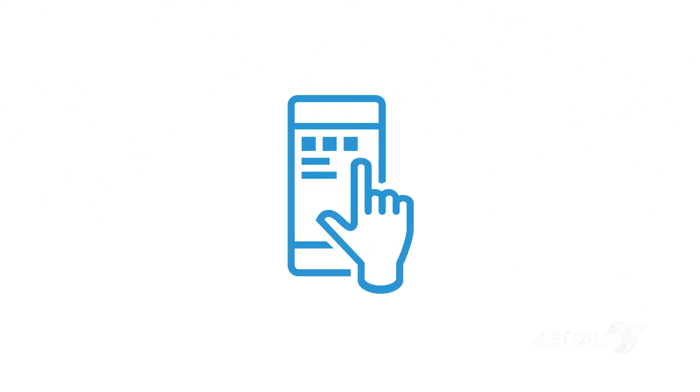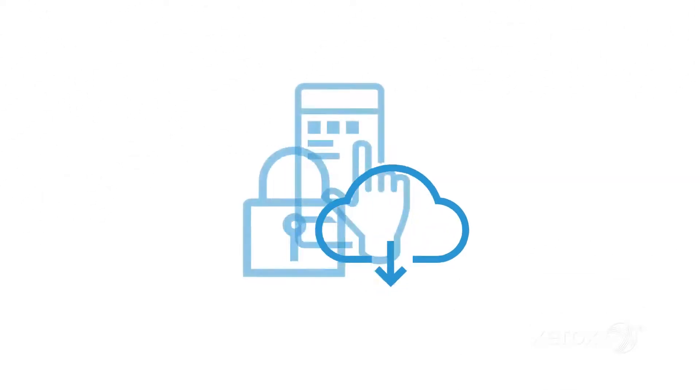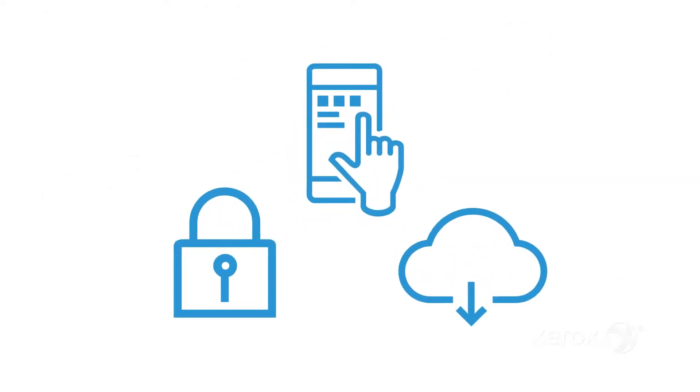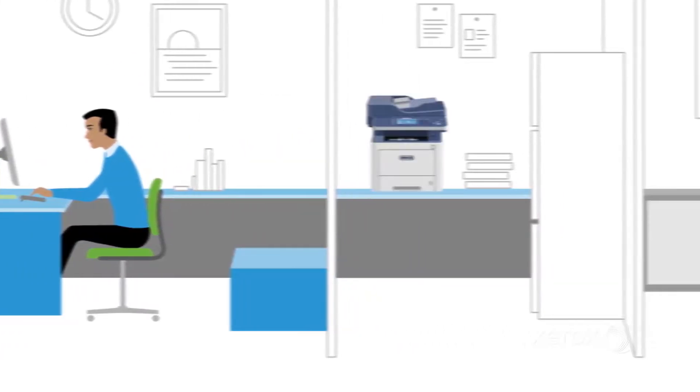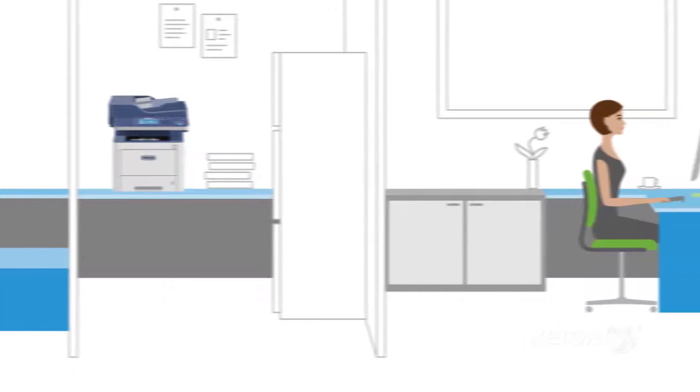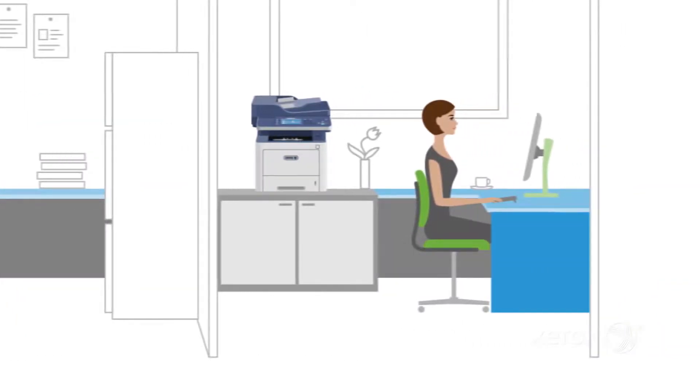It's secure, mobile ready and cloud connected, ready to work the way you do. It even has built-in wireless so you can put it here or there or anywhere you need it.